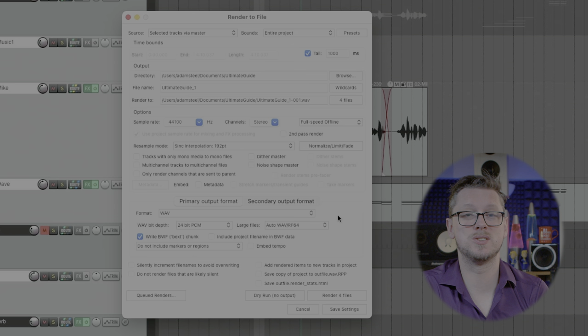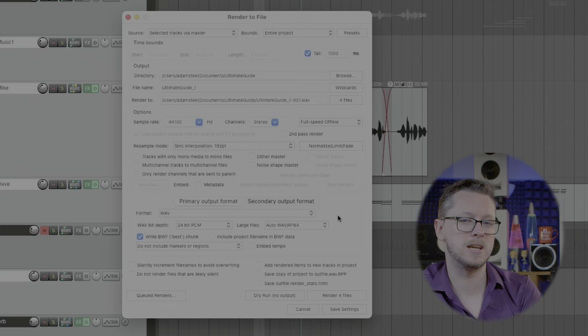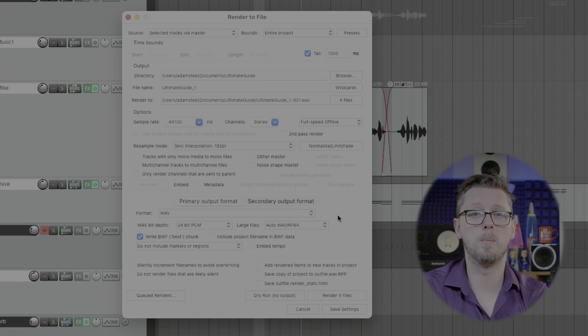It has to be one at a time because you only have one set of master processing but this still saves you time that you don't have to keep coming back and manually soloing a track, exporting that master, soloing the next track. This will just do all of that for you in an automated one by one kind of situation which can save you a lot of time in the long run.